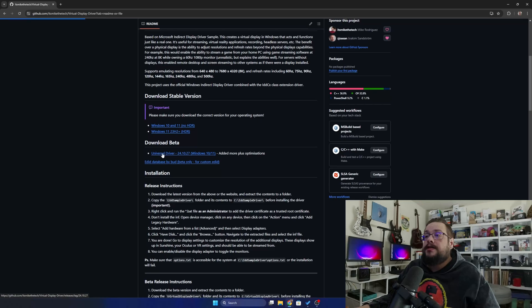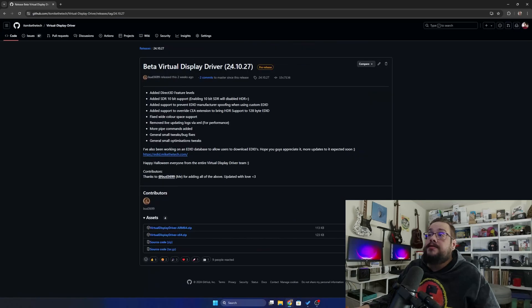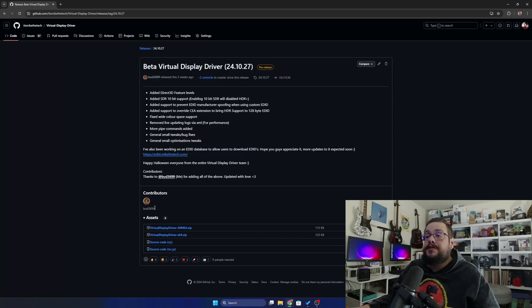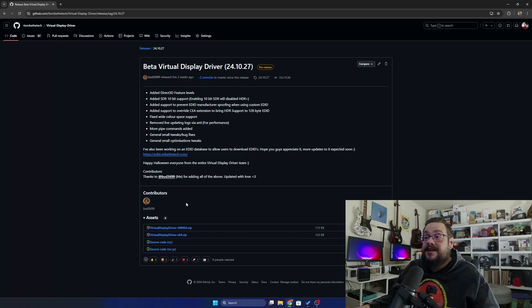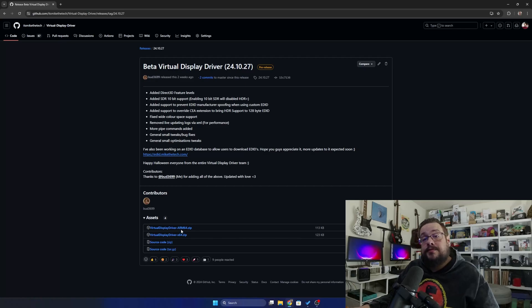This came out October 27th of 2024 and includes a ton of new features added by Bud. Specifically Bud, he went in and added a ton of great stuff including ARM64 support, so all your ARM64 devices will work.